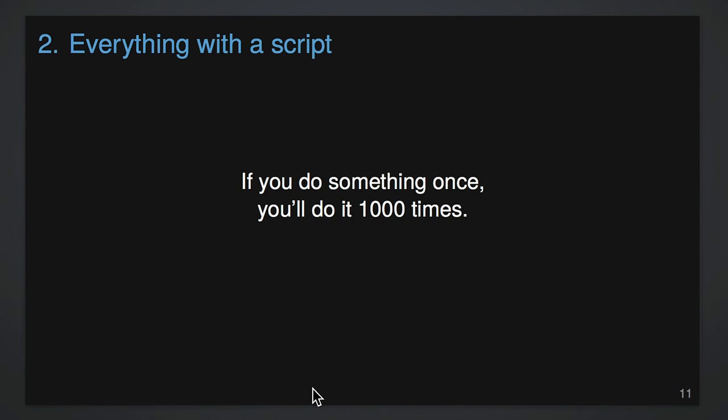Step two is everything with a script. Everything that you do as part of your computational work you would like to have be with computer code. So if you need to open up an Excel file and save it as CSV, you should do that with code and not by hand. If you need to open up an Excel file and save all 12 tabs as separate CSV files, you should do that with a script and not do it by hand.